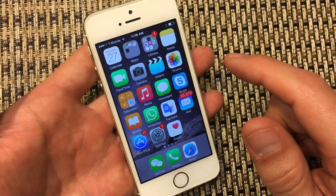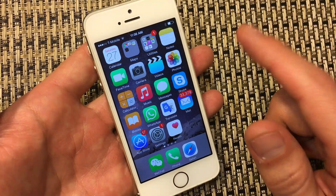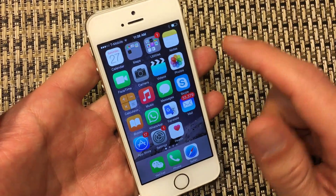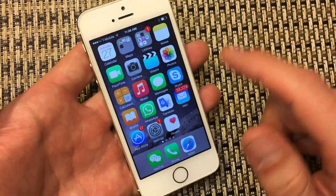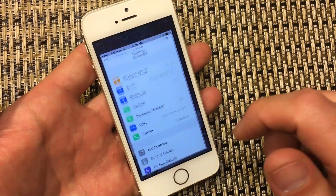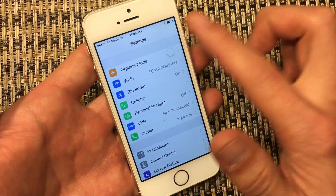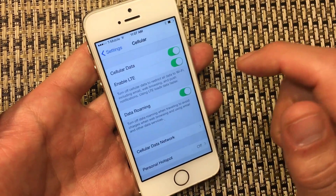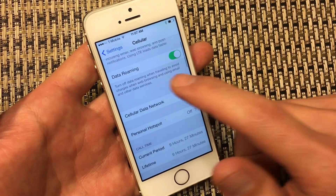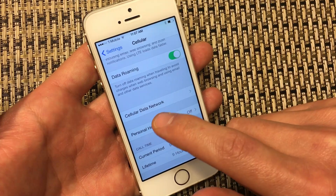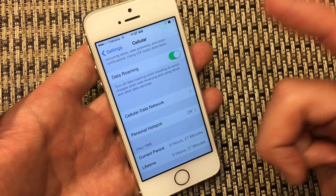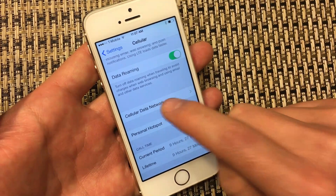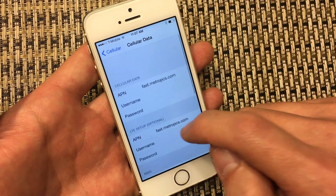I'm going to show you exactly what you need to do. You need to go and change some settings in your APN settings. Click on Settings, click on Cellular, and then you want to click on Cellular Data Network — yours might say Mobile Data Network. Click on that.